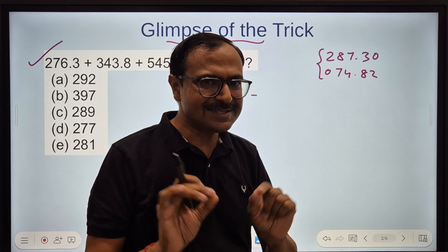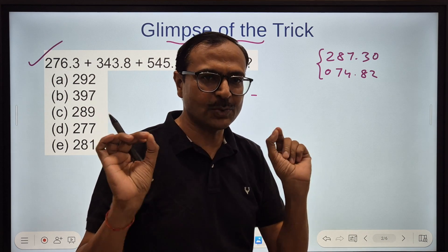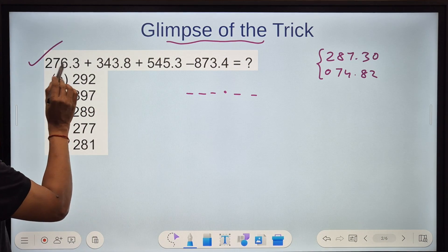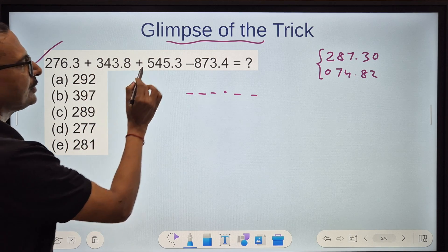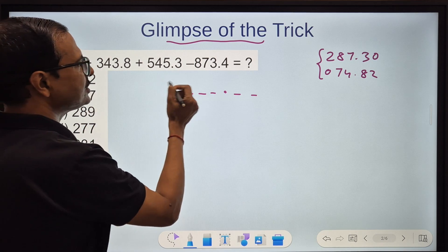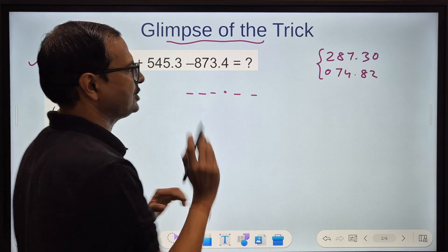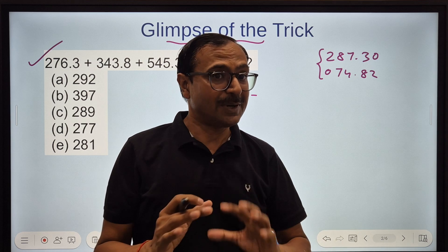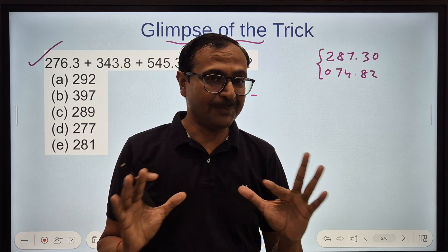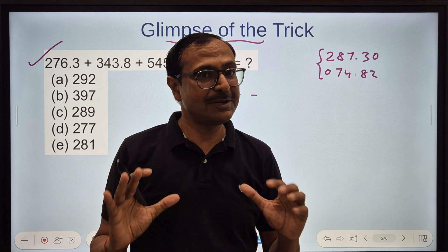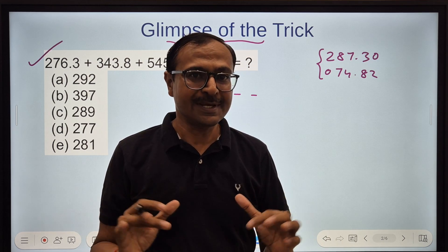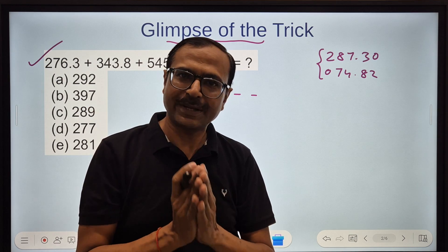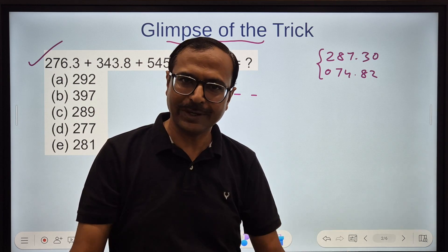Let's check in this question. Here we have 3 digits before decimal and 1 after, 3 and 1, 3 and 1 — so we don't need to do that equalization step. But I am going to use different questions so that the coverage of that topic is ensured.